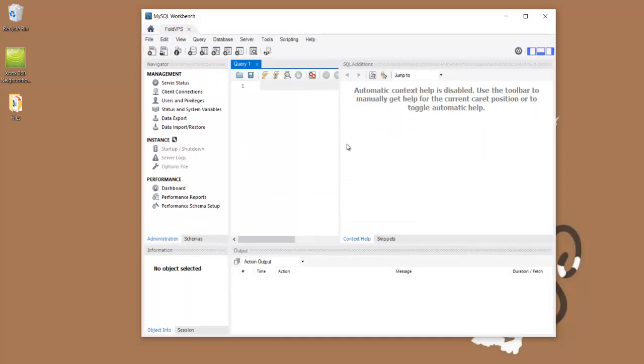It can be a little bit confusing setting up the pseudo admin account. But once it's all set and everything's figured out, it really isn't too bad. Thanks for watching.